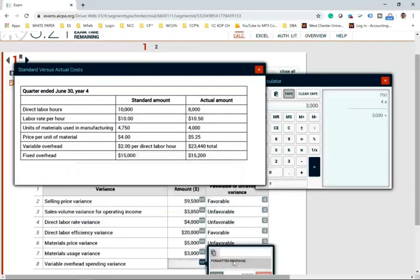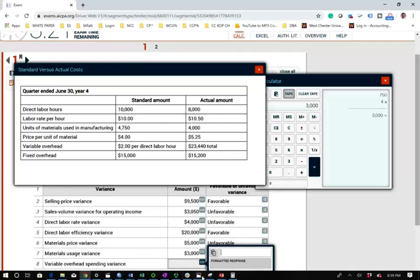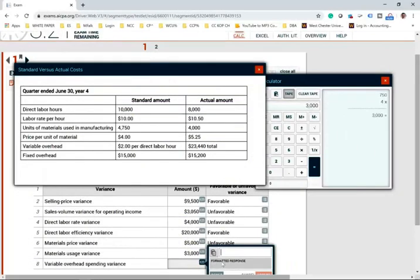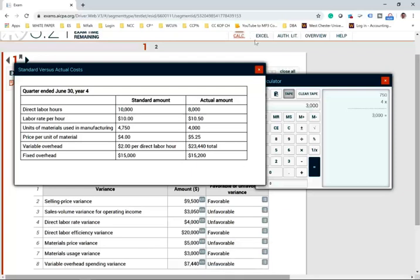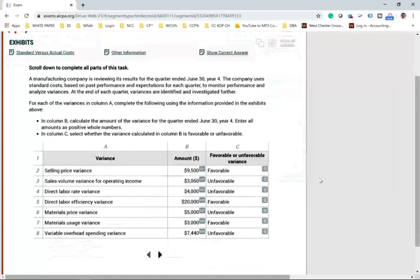The variable overhead spending variance answer is $7,440 unfavorable. I can help you with explaining these variances in detail, working examples, and multiple choice, so that by the time you get to the exam it will be very easy. Visit my website at farhatlectures.com, subscribe to my YouTube channel. You're going to study for your CPA only once in your lifetime — do it well. It's a lifetime investment. Good luck.